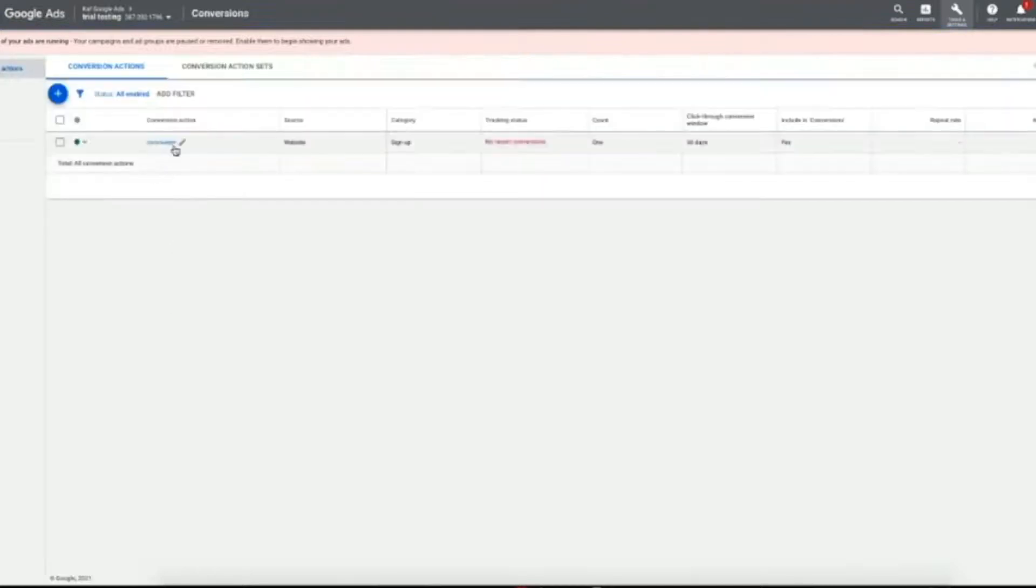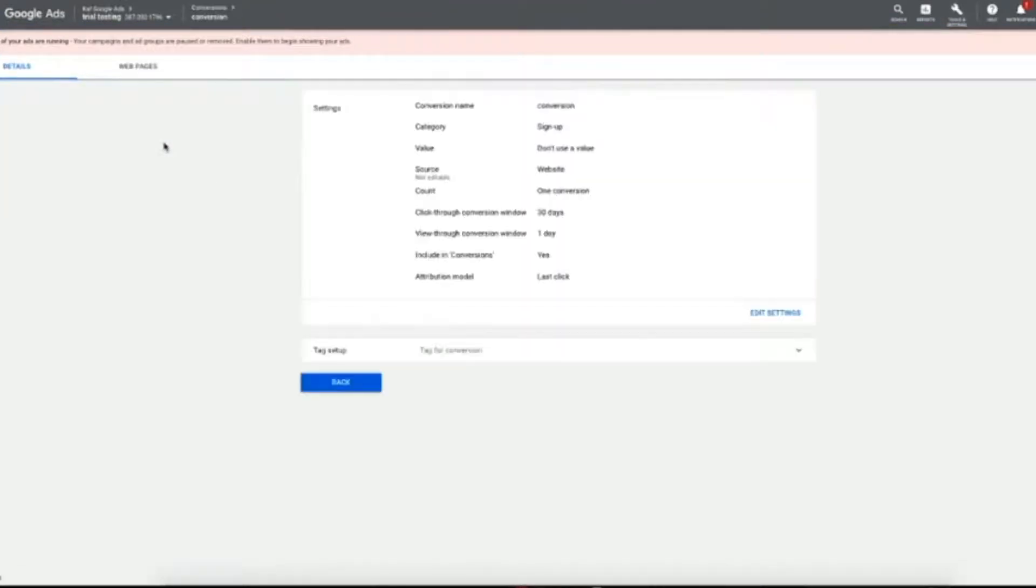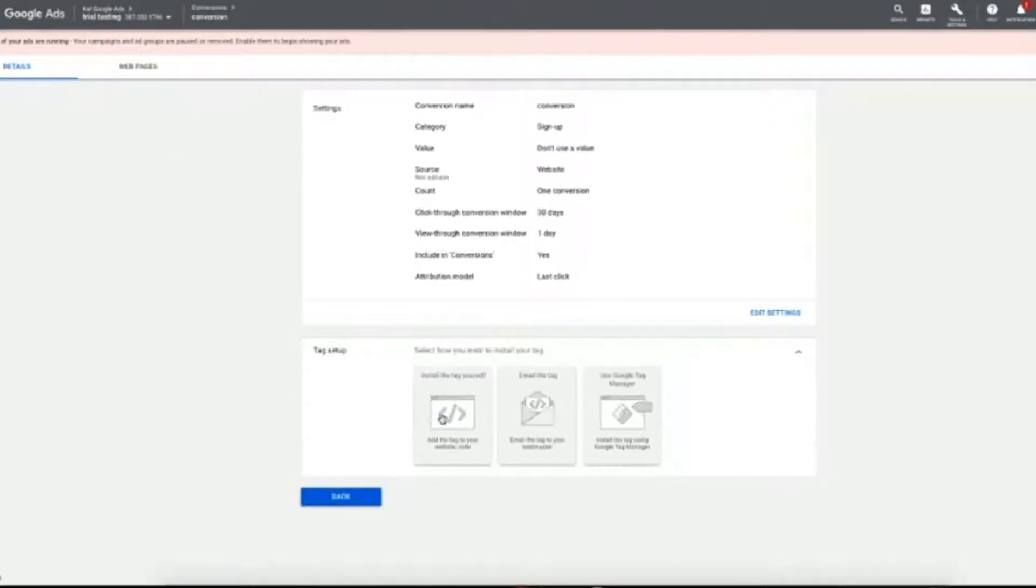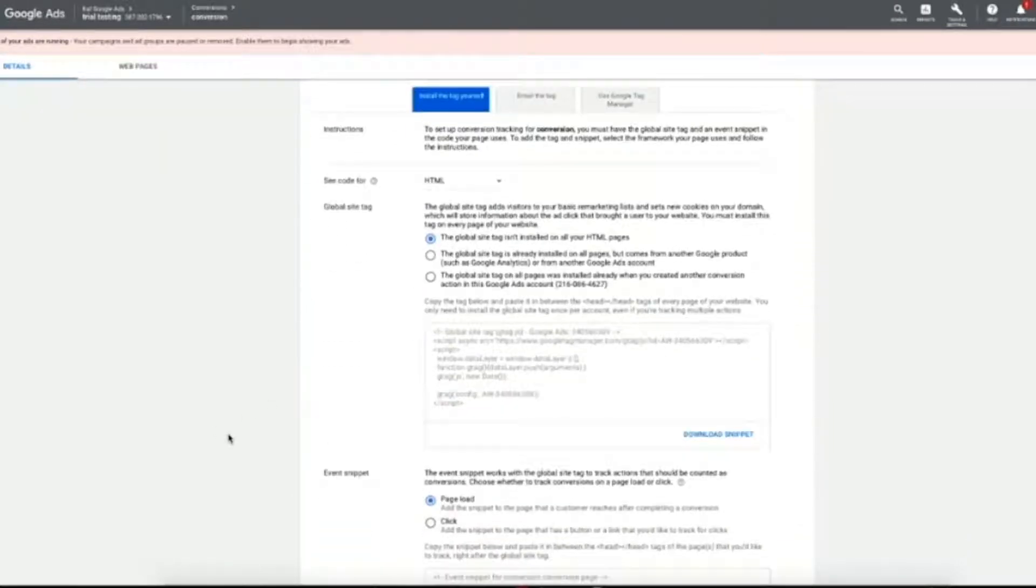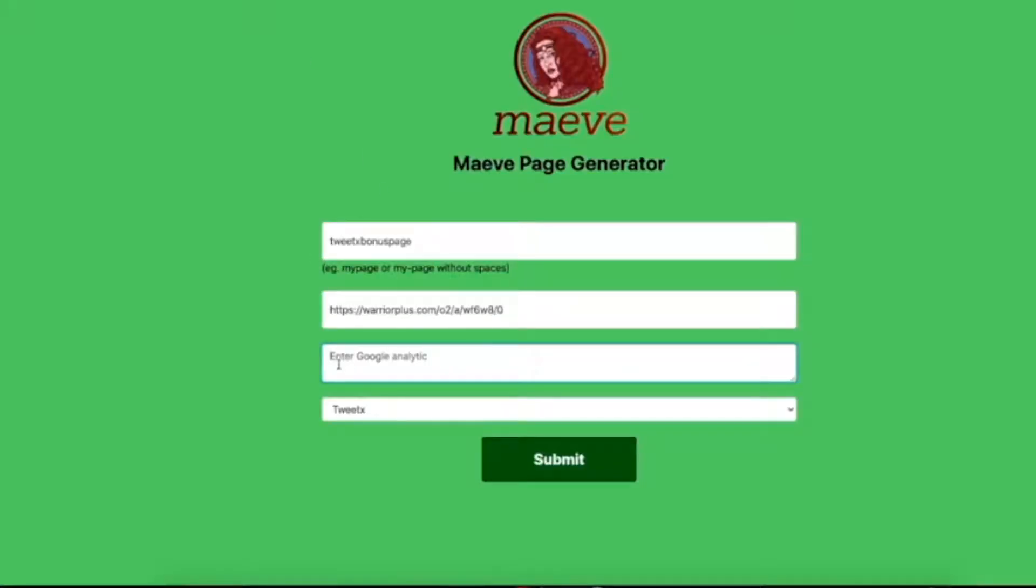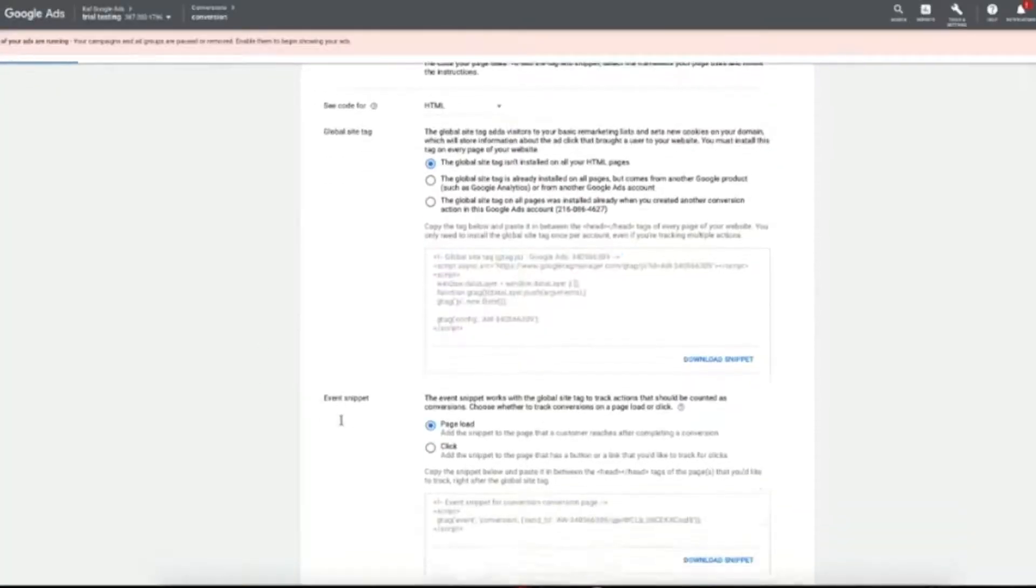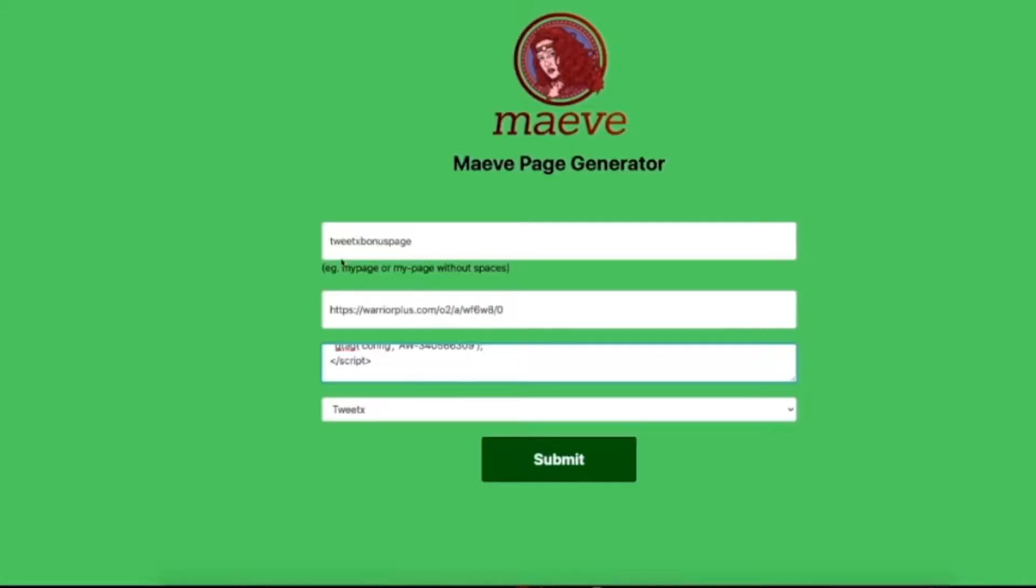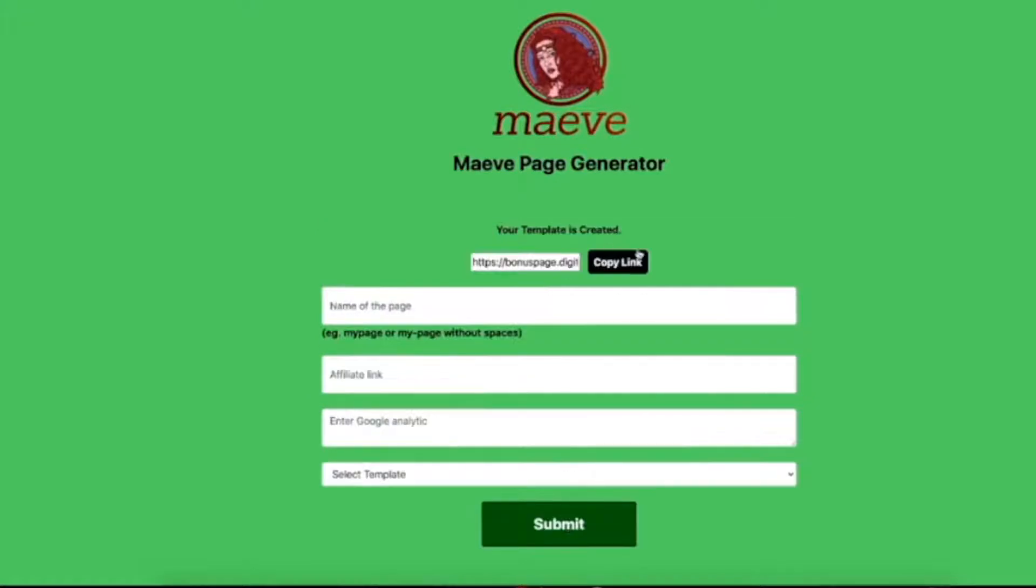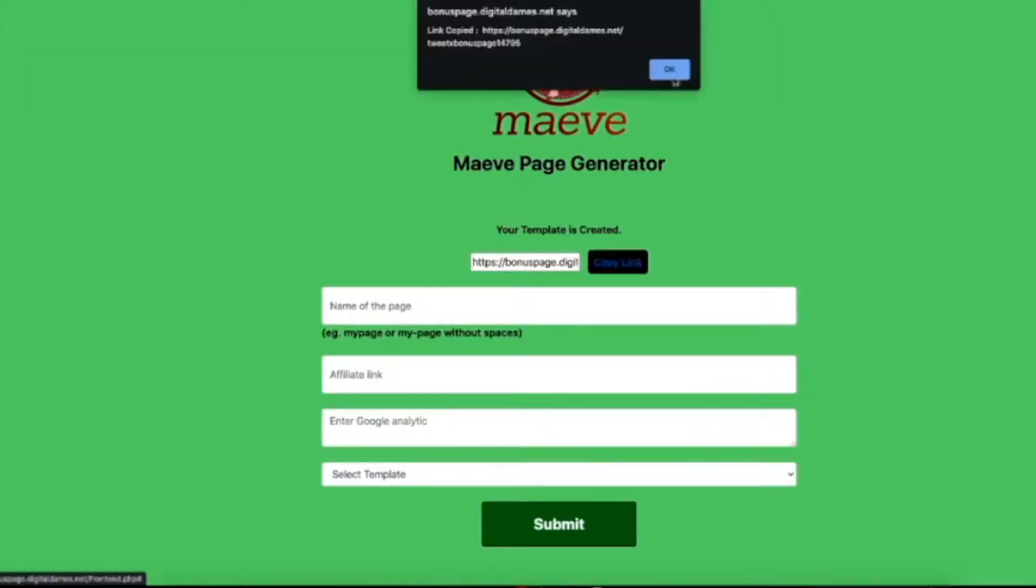Now what we want to do is we want to grab our pixels. We put this field in here to make it super easy for you to then jump over to your Google Ads platform. We show you exactly how to do this, grab your conversion links from there, and then we're going to put it into the page generator.